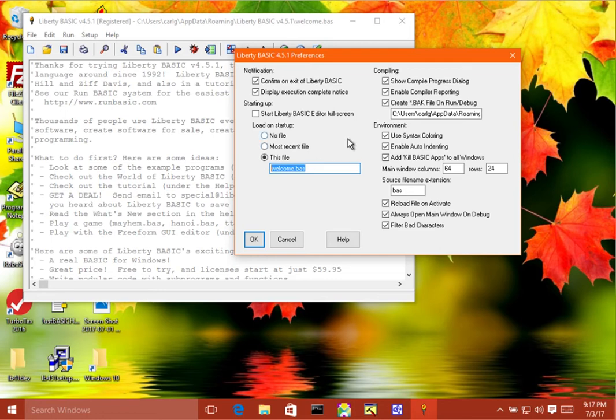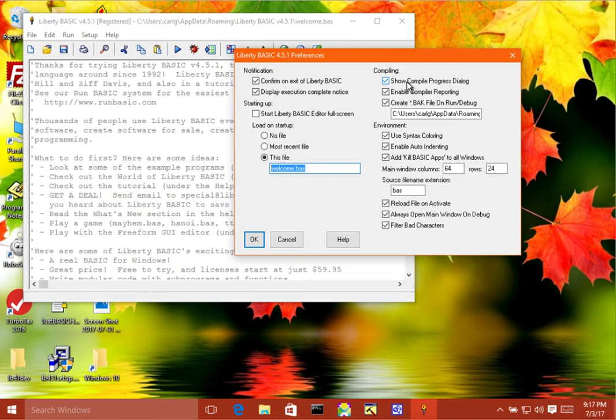Okay, so now over here, we come to the compiling section. And the first one is show compile progress dialog. Now, when you're running very small programs, and if that's all you ever write, and you don't want to be bothered, you could turn this off because it will compile so fast that it will be pointless for it to show you.